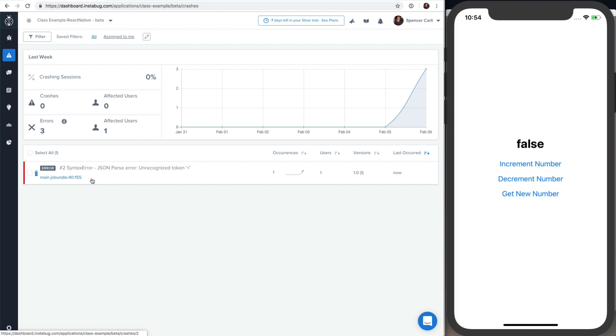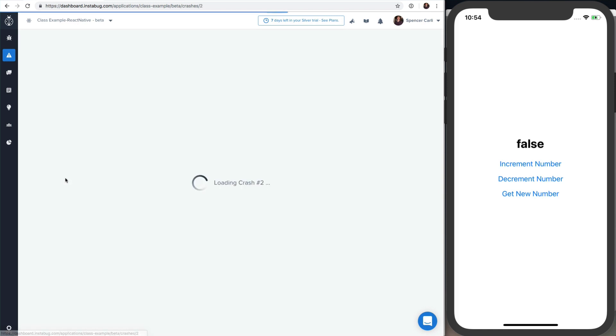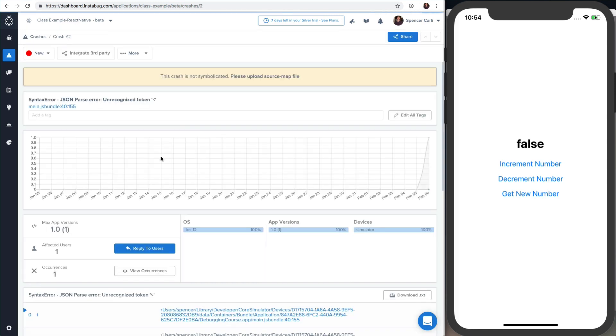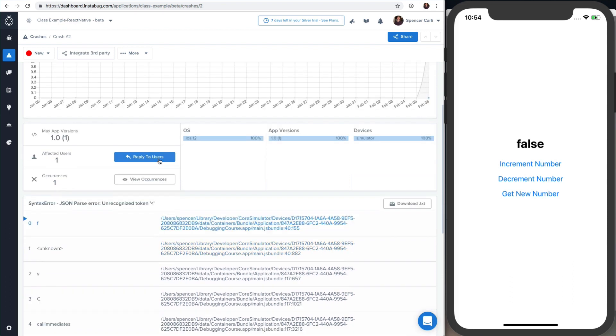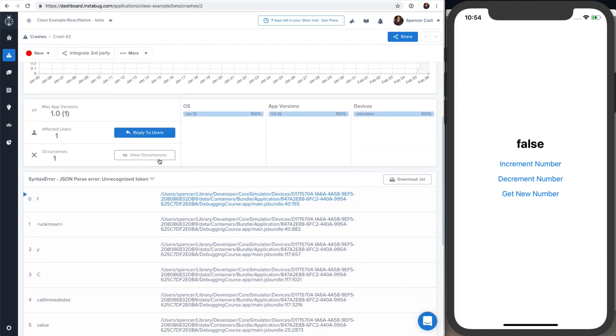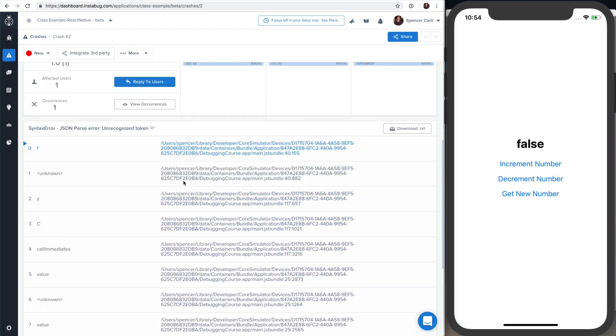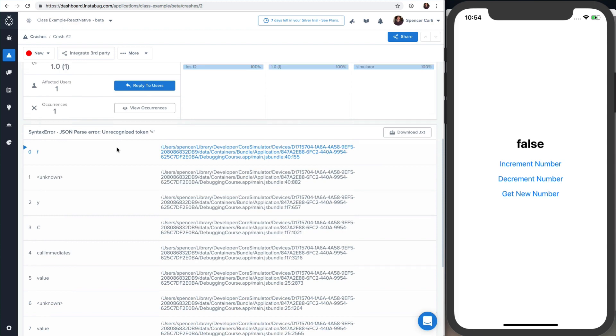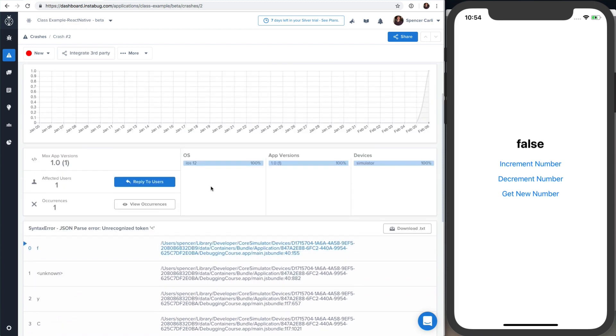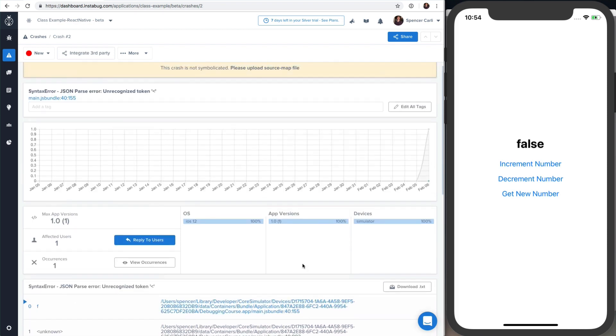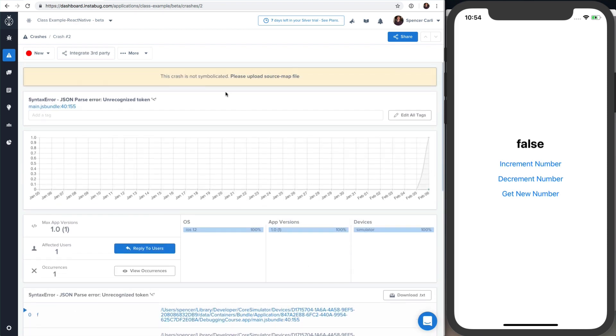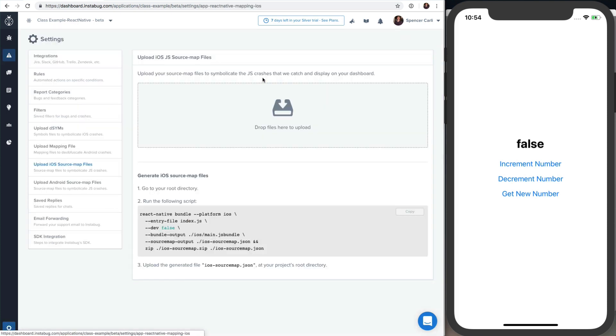And if we go into it, we do see some information but it's not super useful, let's say it that way, to actually parse whatever this means. Where's the error occurring? And that's kind of what this 'crash is not symbolicated' means. So what we can do is actually go ahead and click that.